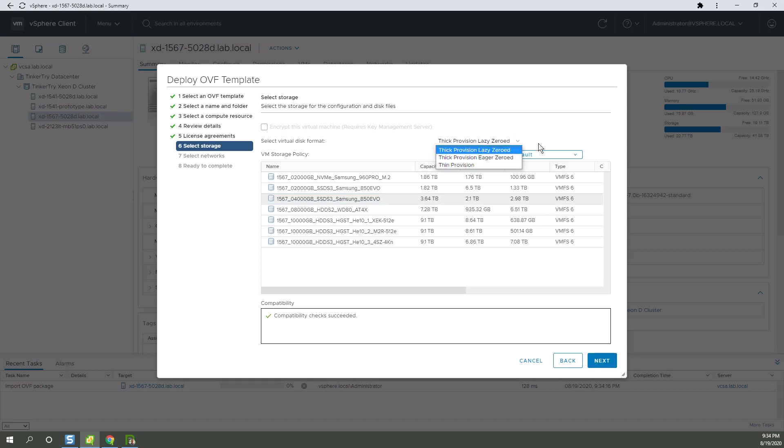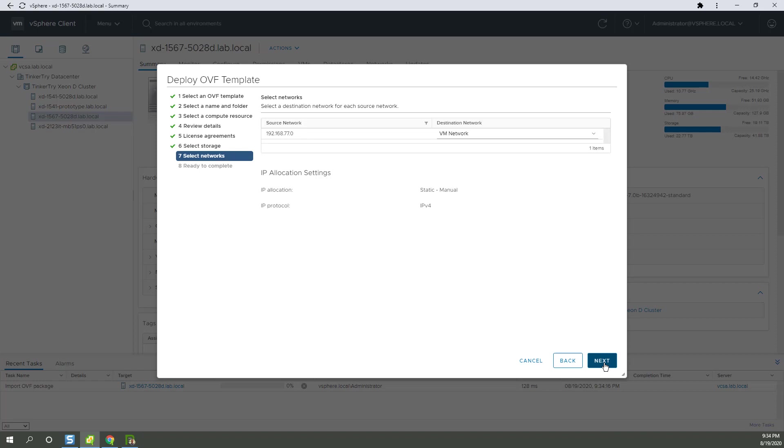And I tend to go with thin provision since it's an SSD. There's actually an article by John Nicholson out today about provisioning.